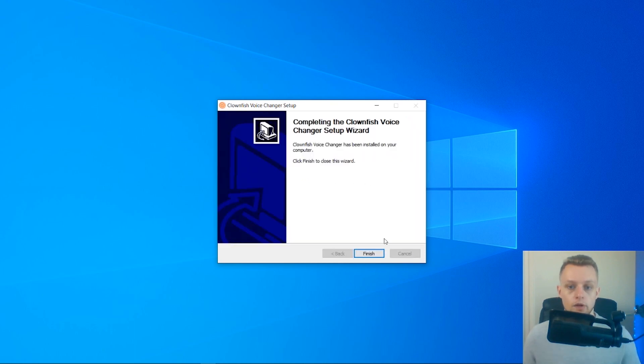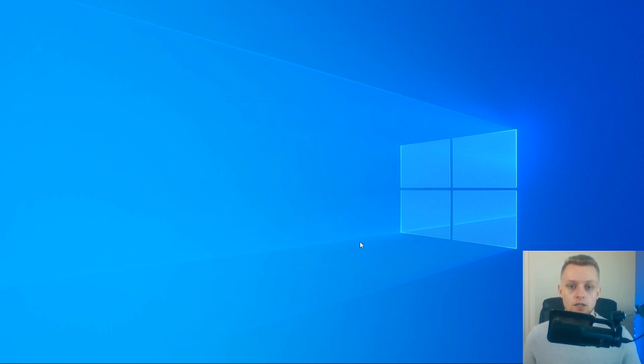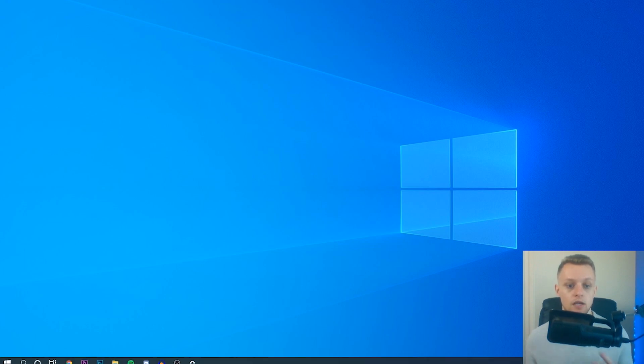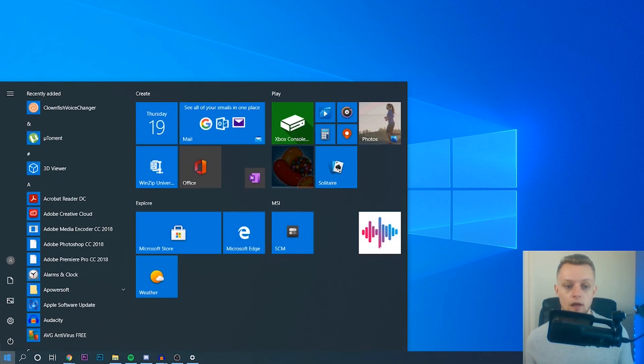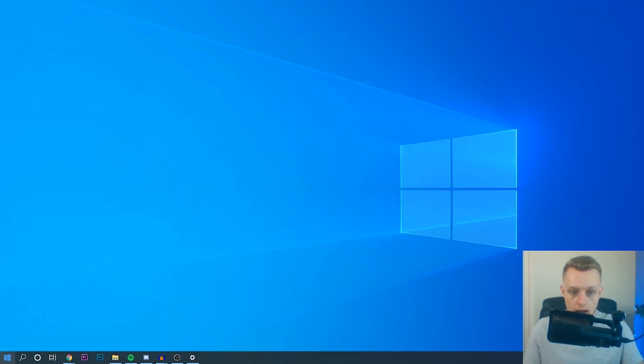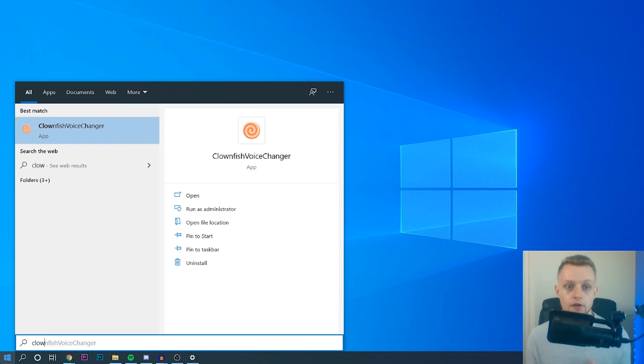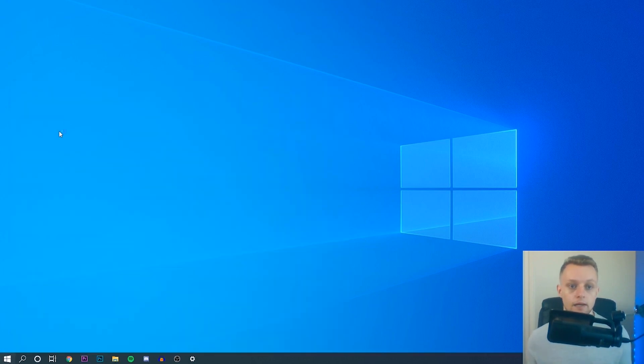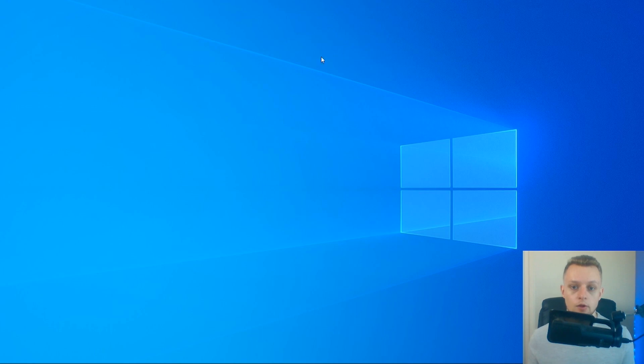Once it's done, click finish, and that's all we have to do to install the program. Next, we can open Clownfish. To do that, click start and type in Clownfish, or use your start menu or desktop shortcut, and then click enter. That's going to open Clownfish.